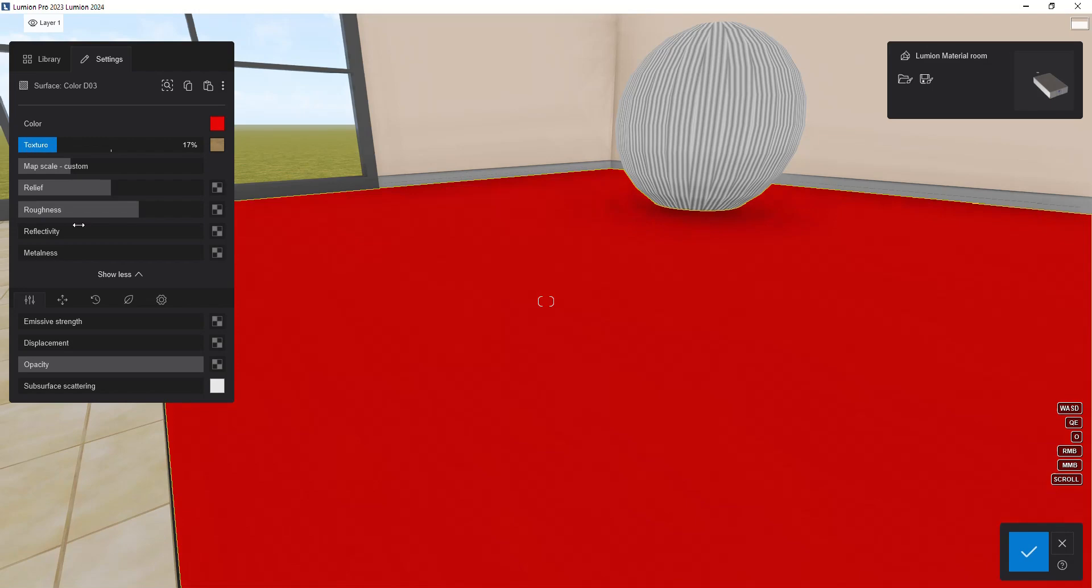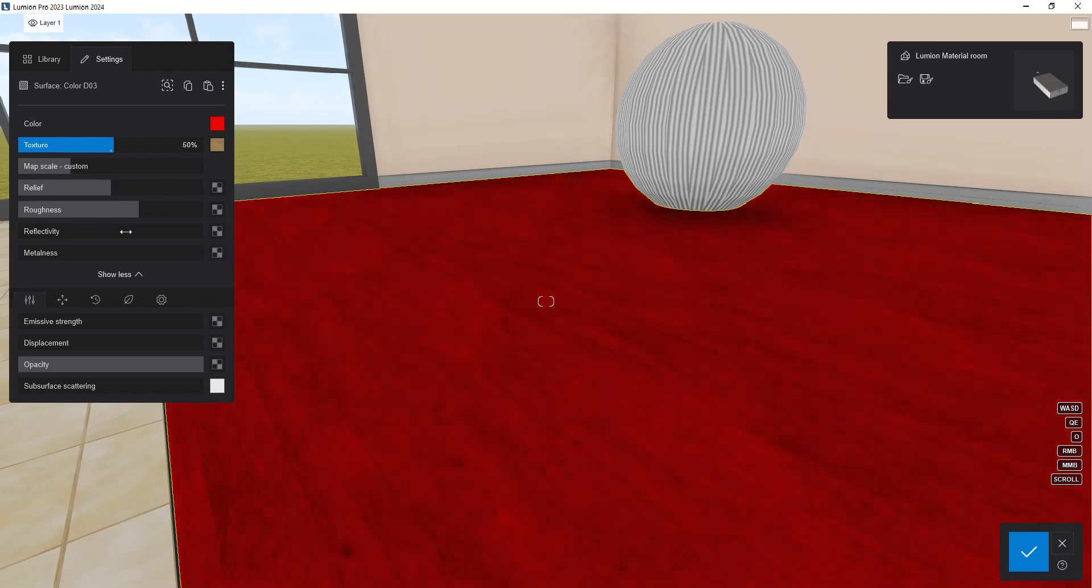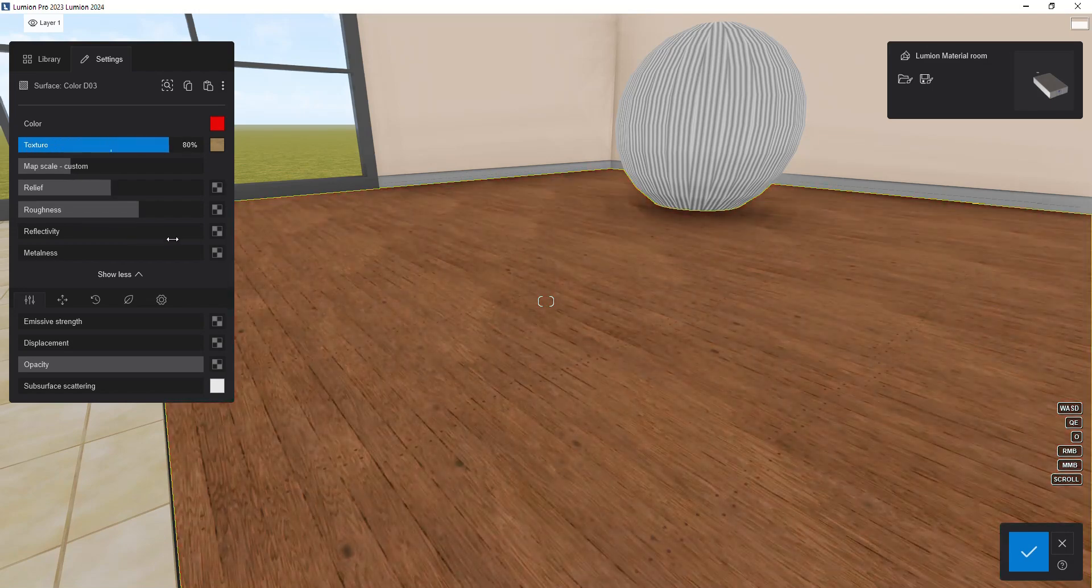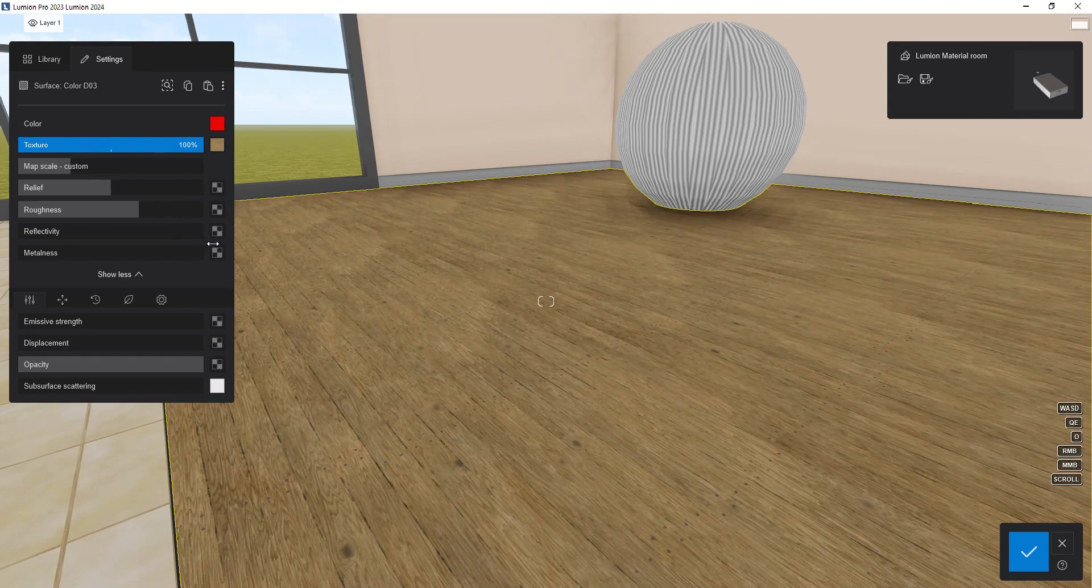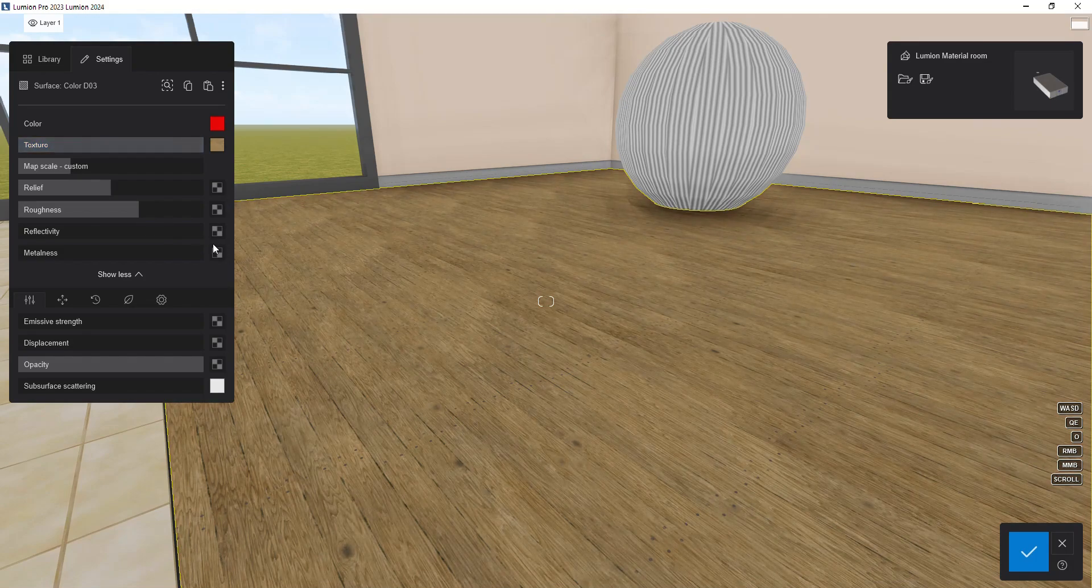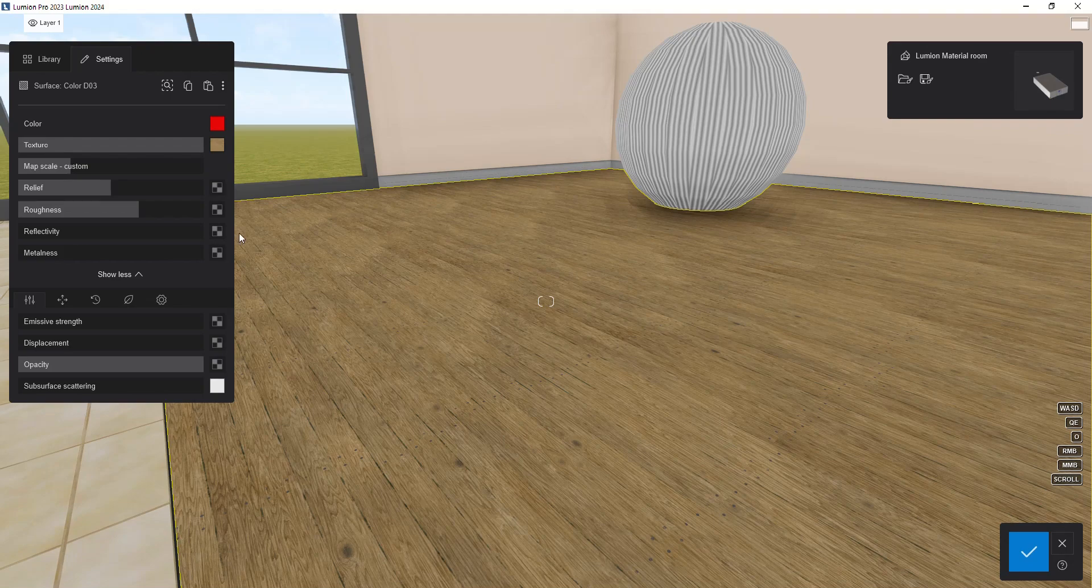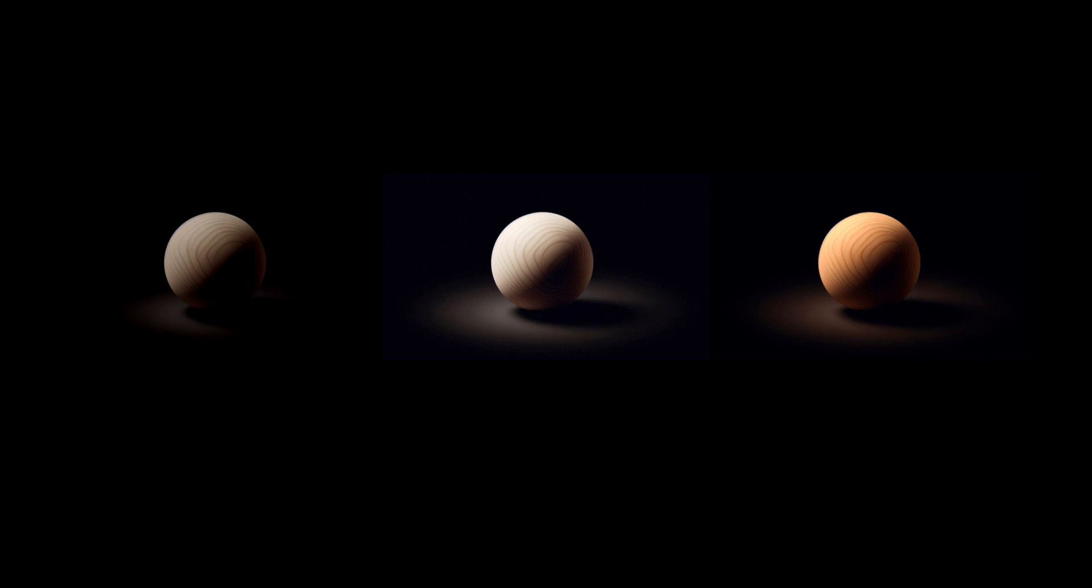It's important to note that Lumion's ability to modify texture color is limited, and if you want to make more significant color changes to your material, you may need to use image editing software like Photoshop.